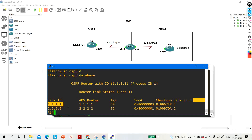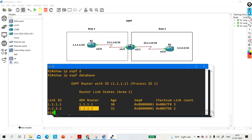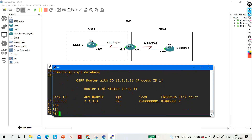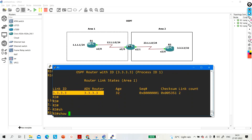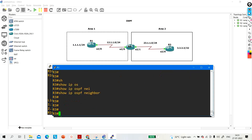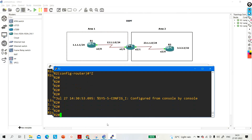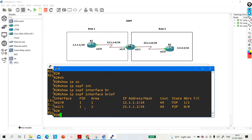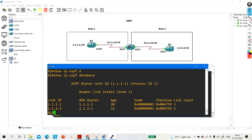We can see LSA1 of Router 1 and LSA1 of Router 2 - the advertising router ID for each. In the same way, on R3, running 'ip ospf database', there is only one LSA. Checking 'ip ospf neighbor' and 'ip ospf interface brief' on R2, we can see one interface is in Area 2 and the other is in Area 1.